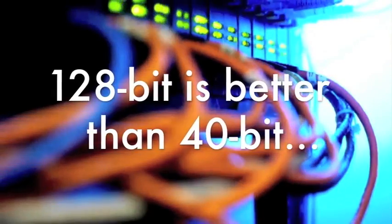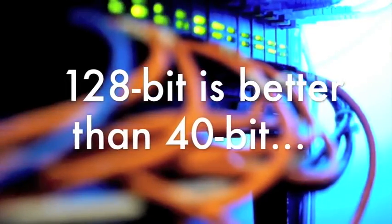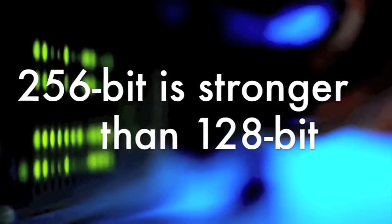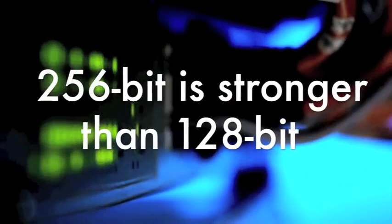So, a 128-bit encryption is much more secure against brute force attacks than a 40-bit encryption, and a 256-bit encryption is stronger than a 128-bit.